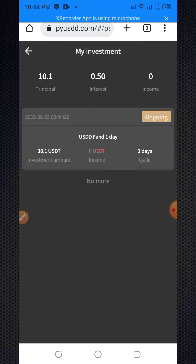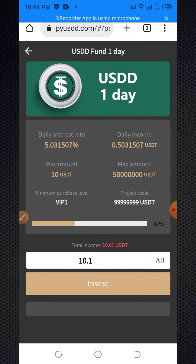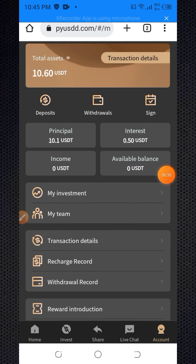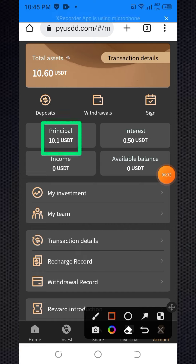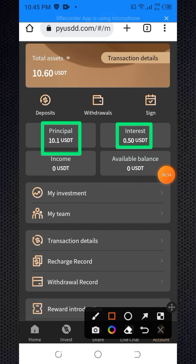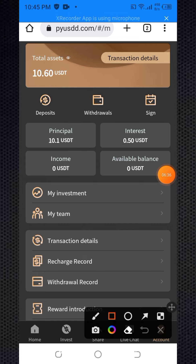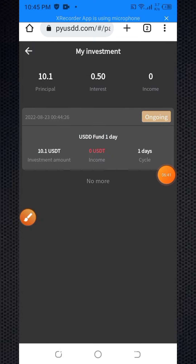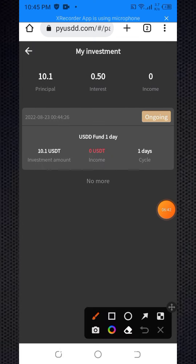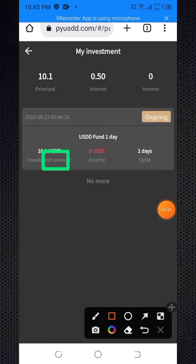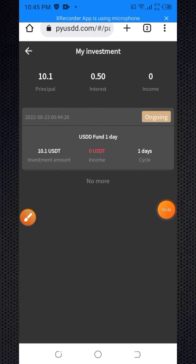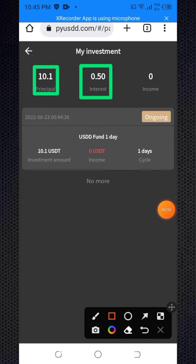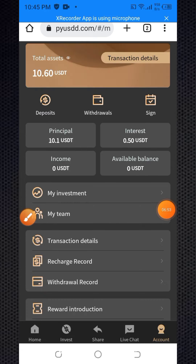Back in the account section, my principal balance is now 10.1 USDT and the interest is 0.50 USDT. In the 'My Investment' section, you can see the 10.1 USDT investment with a one-day cycle. After one day I will receive 10.1 plus 0.50 USDT — the total cycle amount.